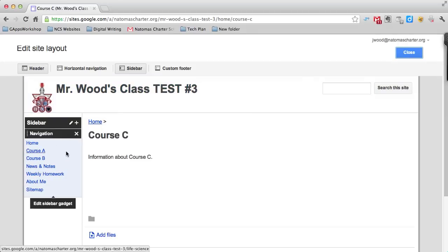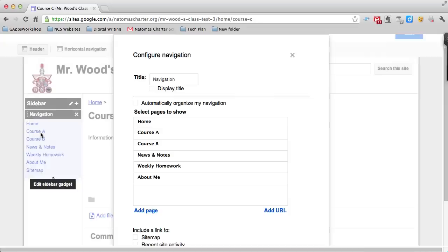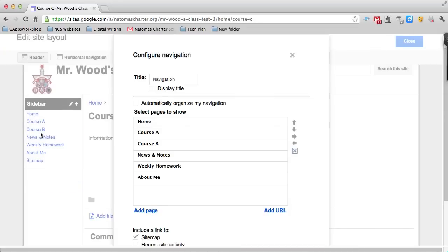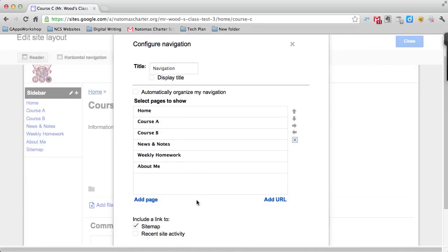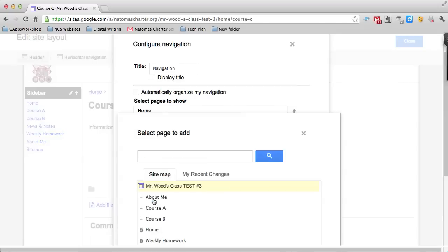If you click on the navigation button, you can configure navigation in this window. The first thing we need to do is add a page.